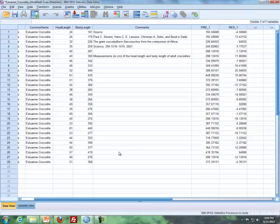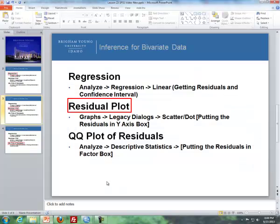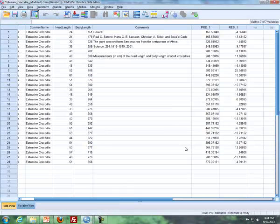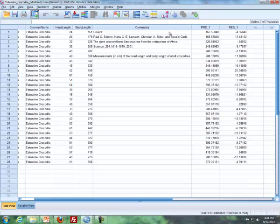So lastly what I want to cover is how to do a QQ plot of residuals. Now we already have the residuals here, so all we have to do is use this column here to get residuals. And we use the same thing to get QQ plots as we've done before.